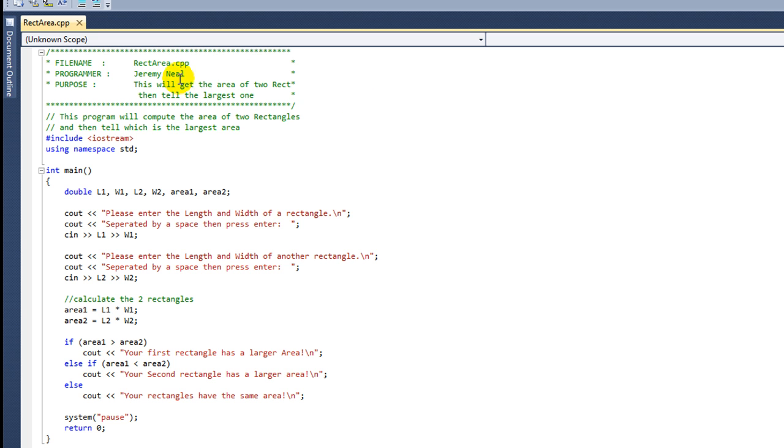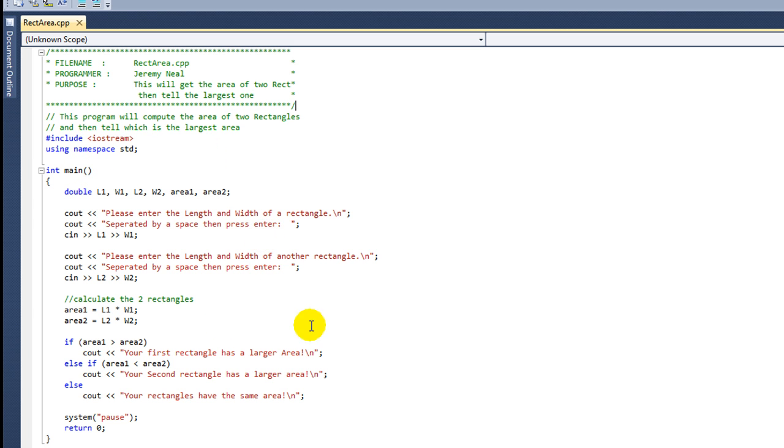The programmer would be me. The purpose is this will get the area of two rectangles and then tell the largest one. This actual C++ program works and we'll display that here in a second. But what this does, or what this is built for, is the pseudocode.